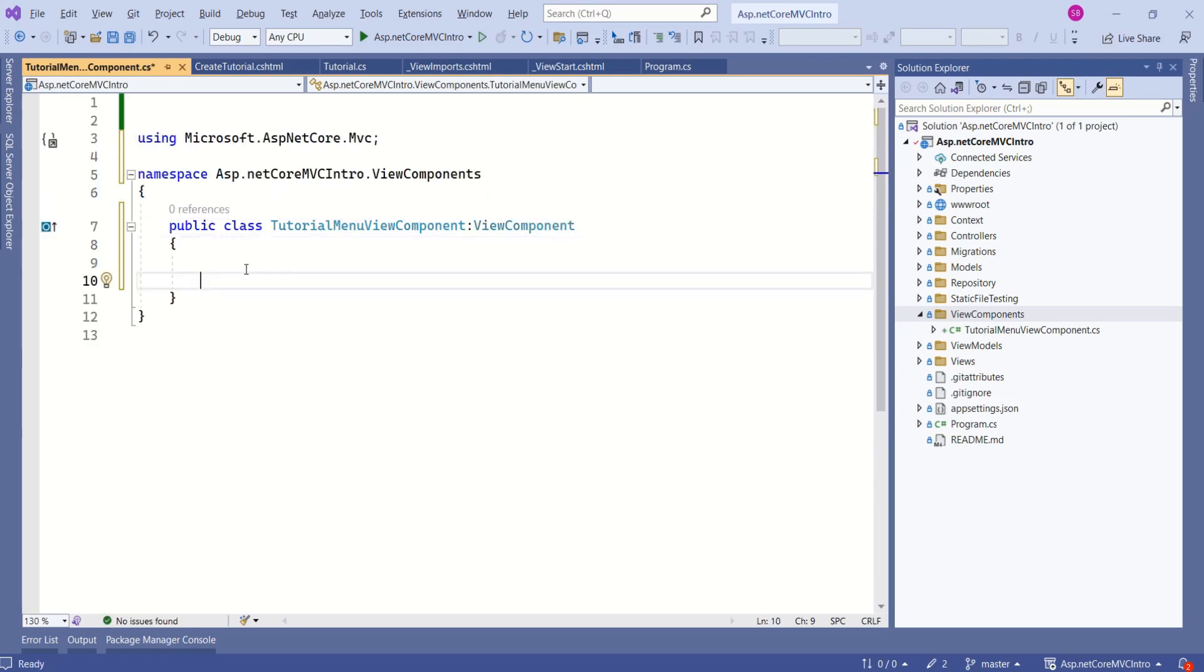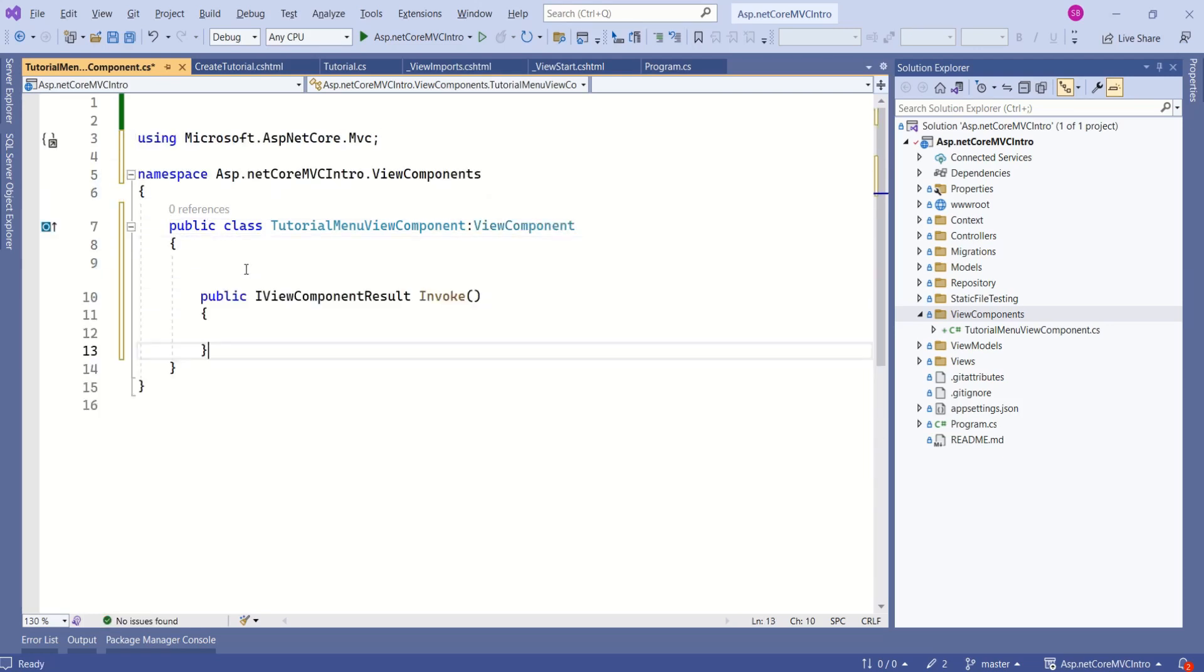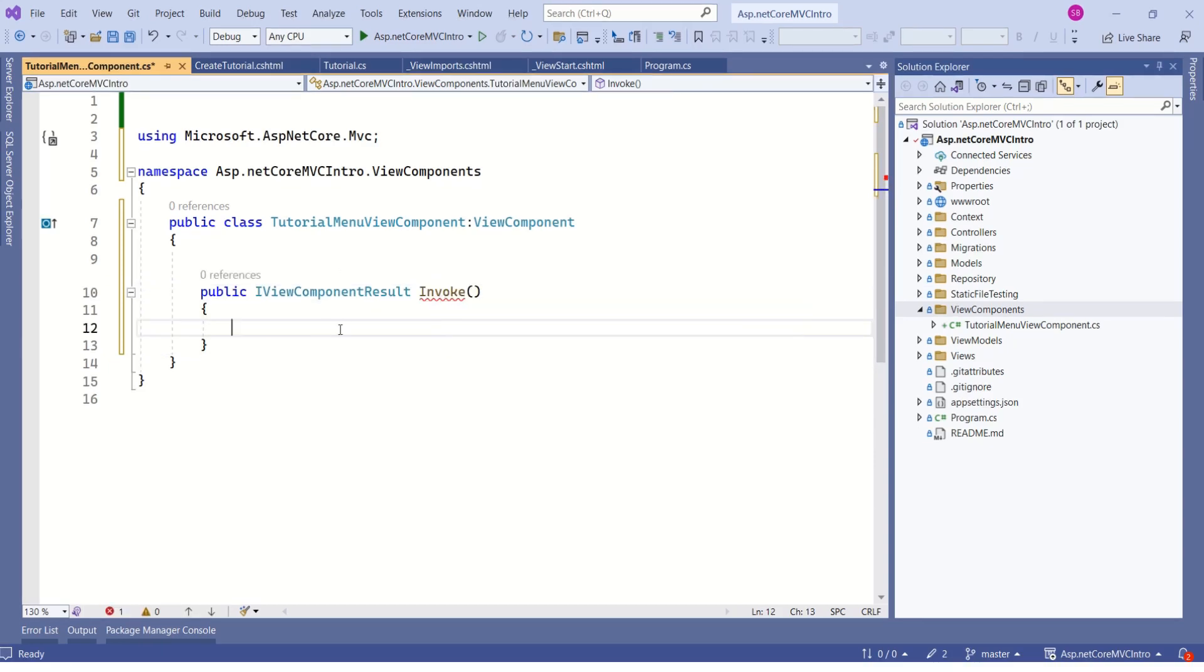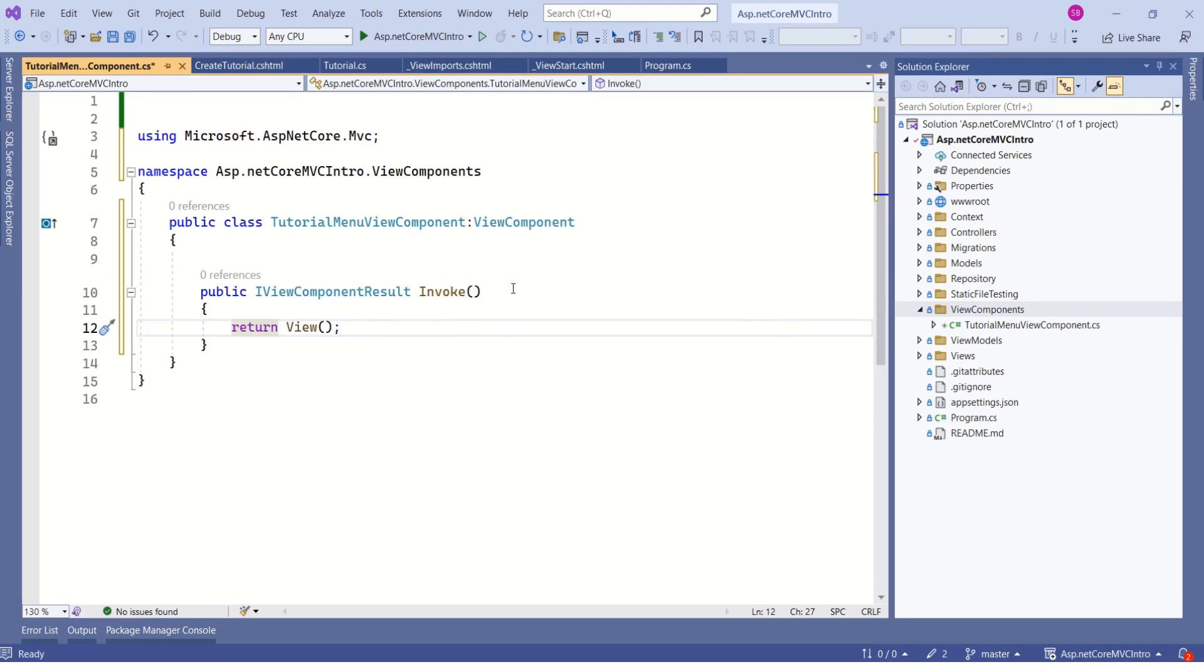Next step is to write logic. We are going to write logic inside a special method called Invoke. We are getting an error because we are not returning anything. We will return View. Now it is fixed.